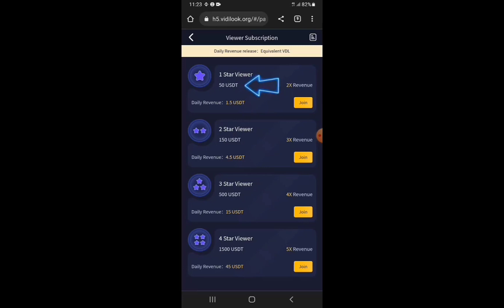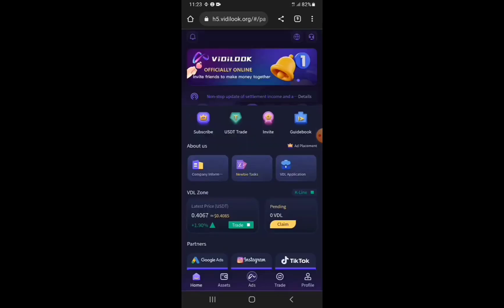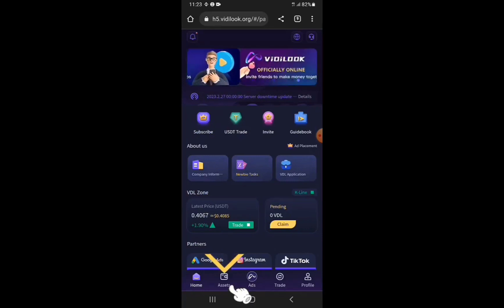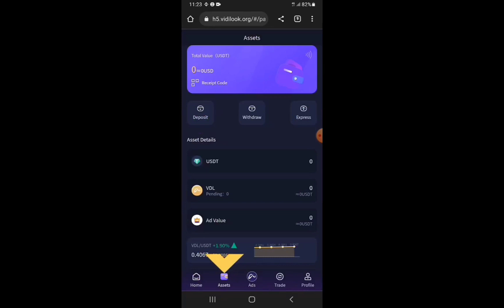For this demonstration I'll be funding this account with 50 USDT so that I can subscribe for the one-star viewer. I'm going to go back and then go to Assets in order to fund the account — tap on Assets.